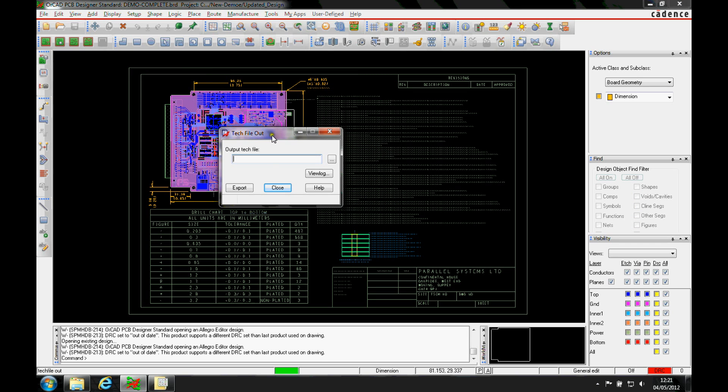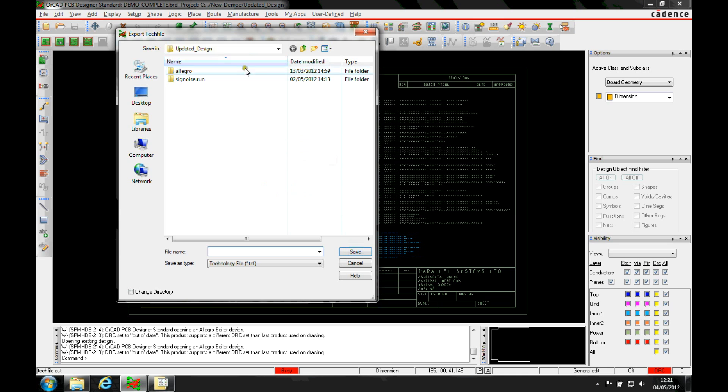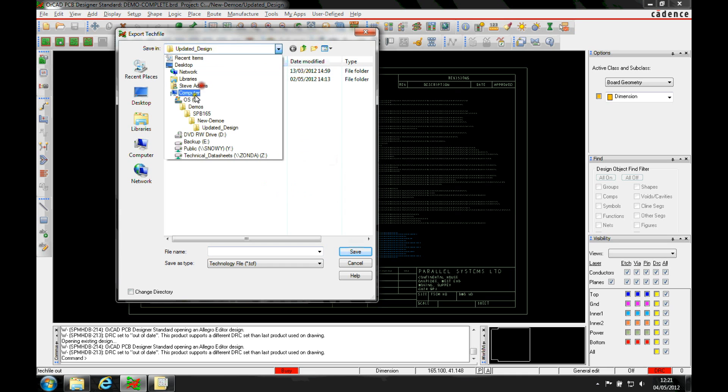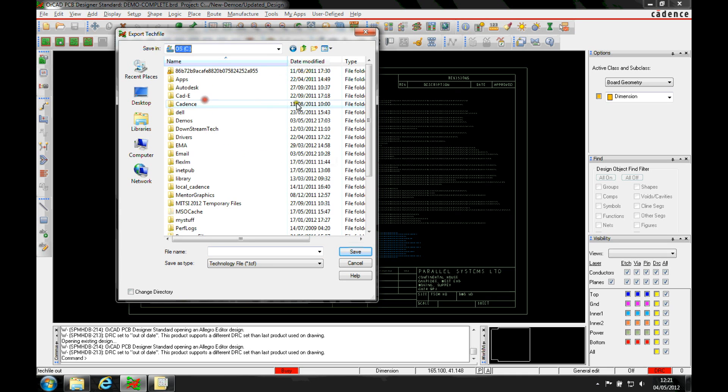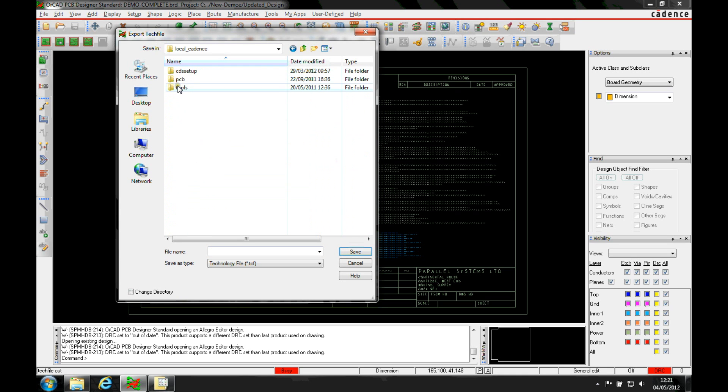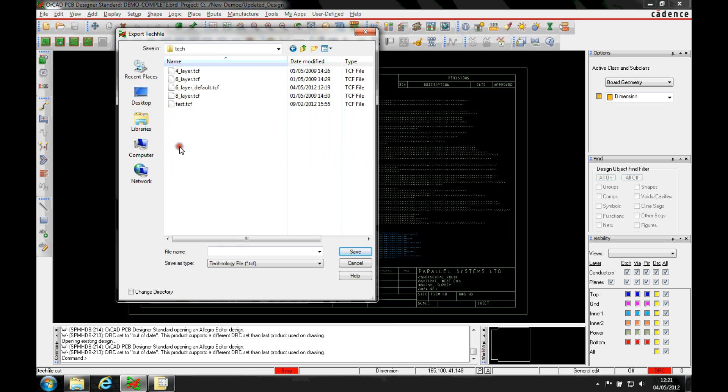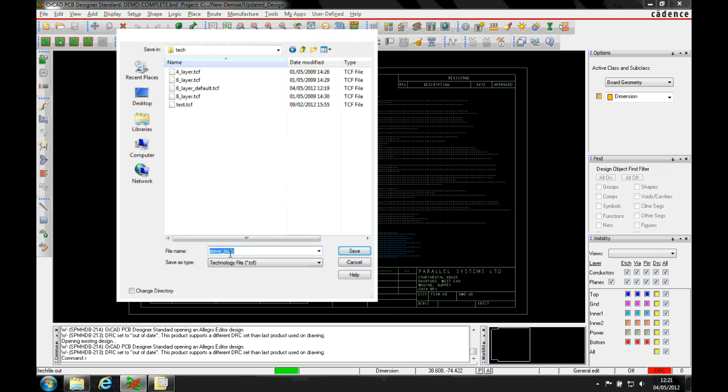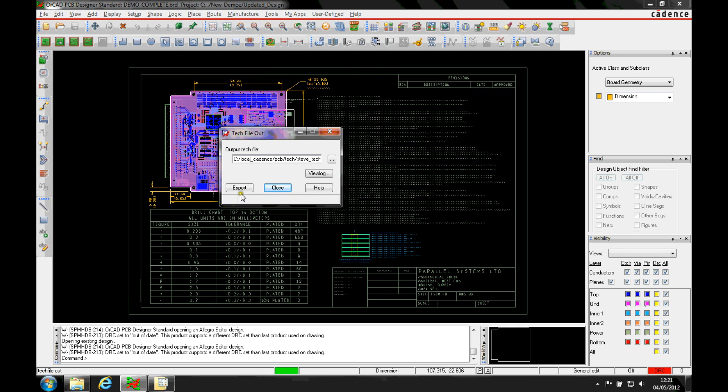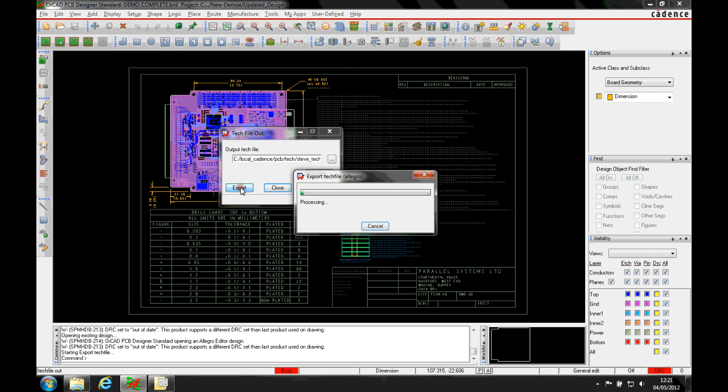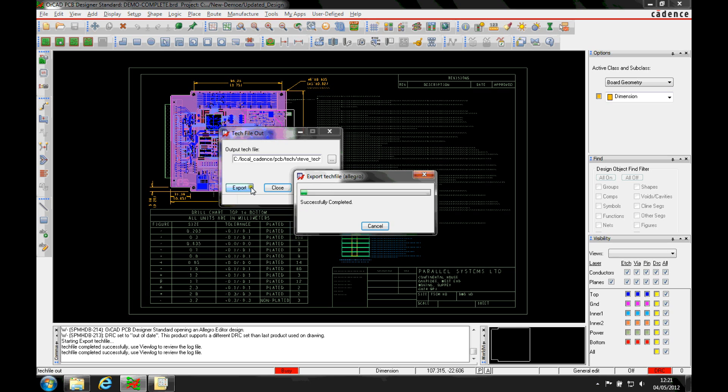This will give me things like the cross-section and any rules that we've set up. So we can actually export this out to a library location or a Windows folder. I'm just going to put it into a library location that I have here. Let's just call this Steve Tech and export that information out.